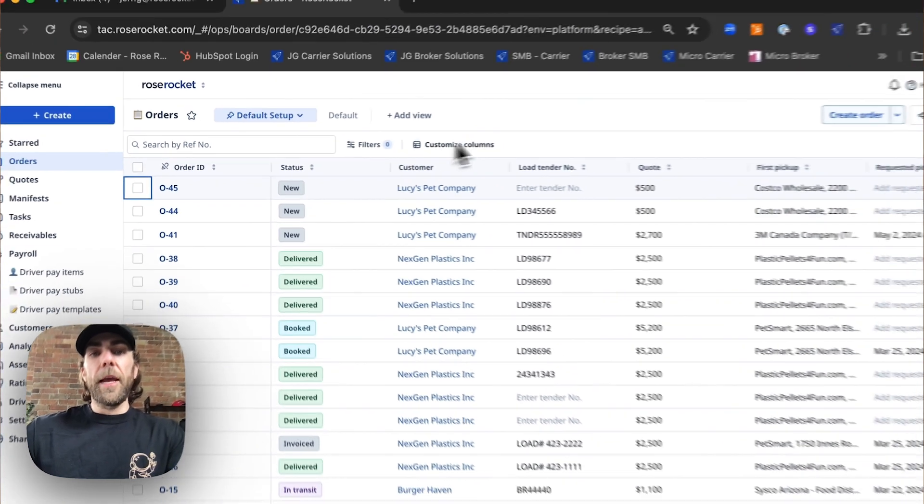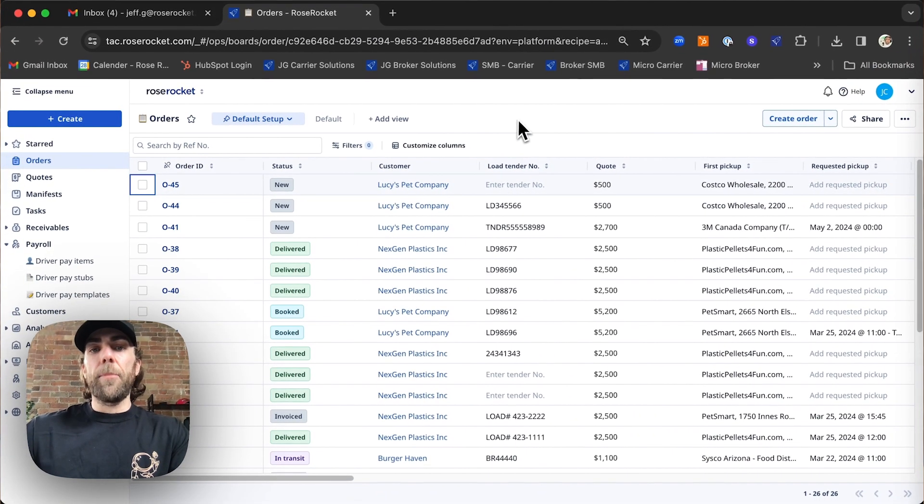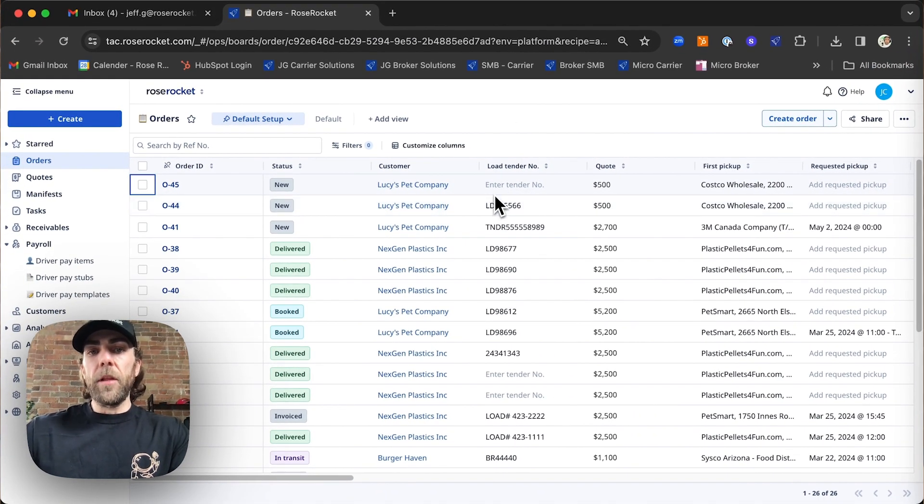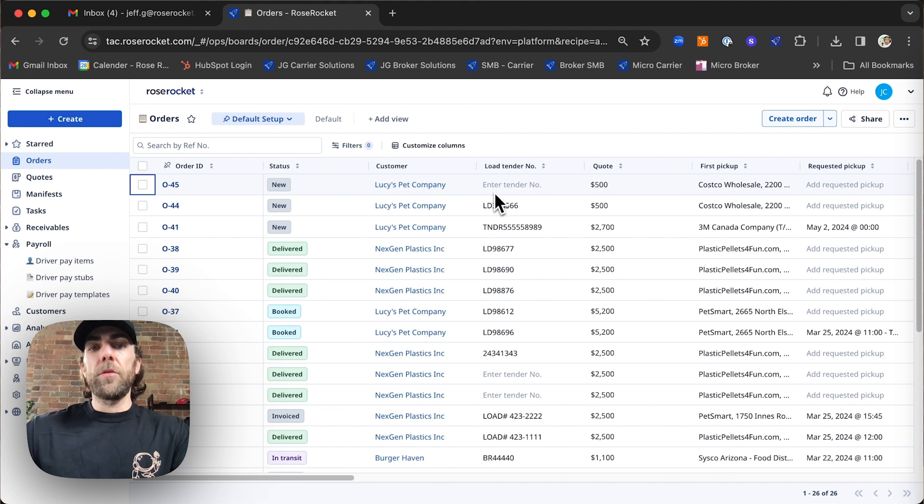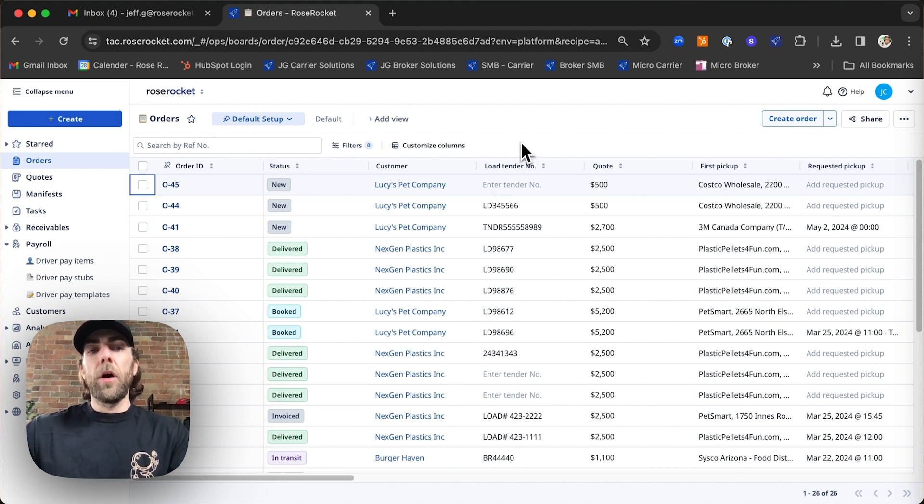This is going to make an exact copy of the order leaving out things like pickup dates, delivery dates, and load tender numbers. As we know these change from order to order.